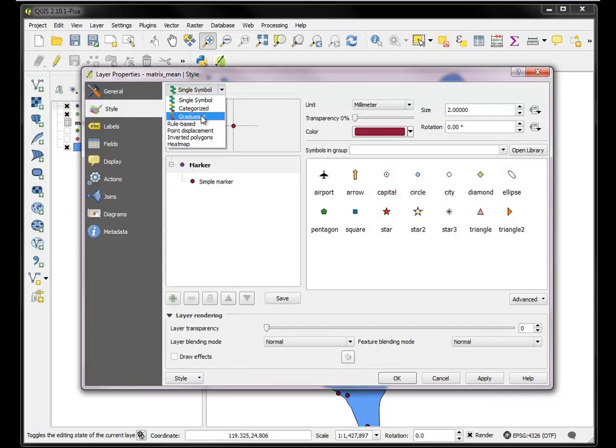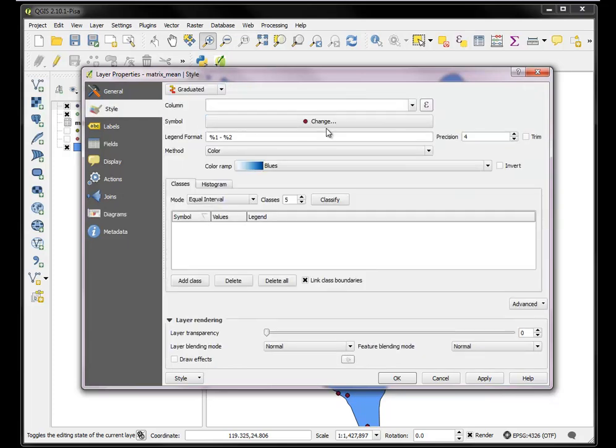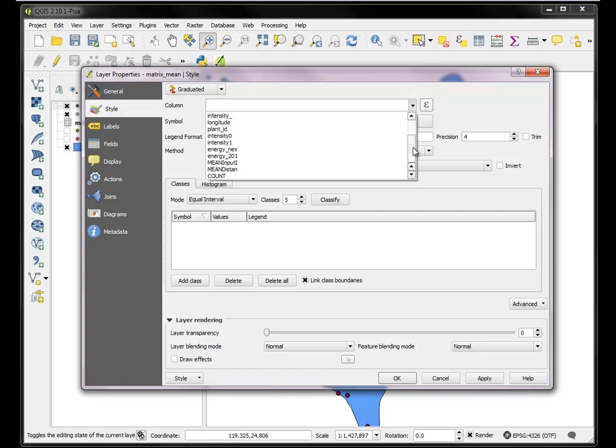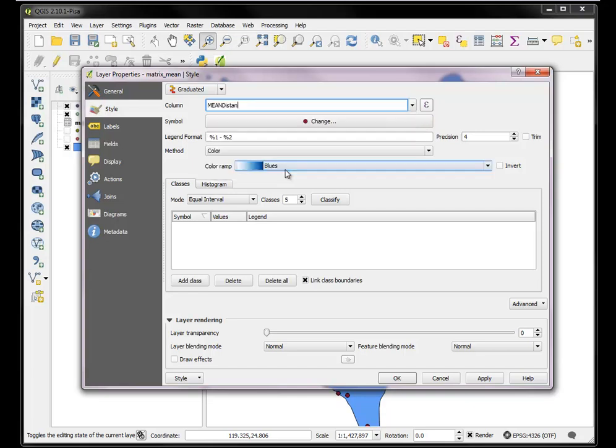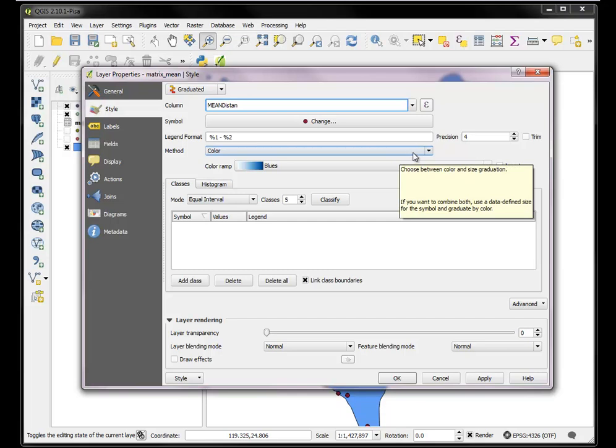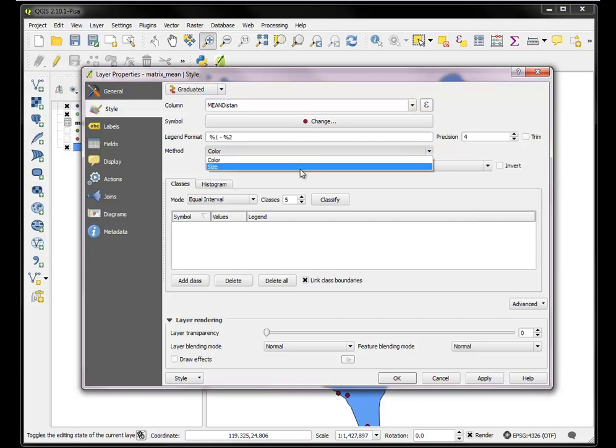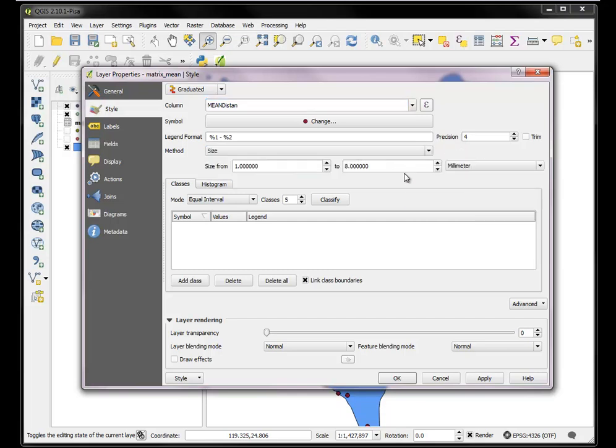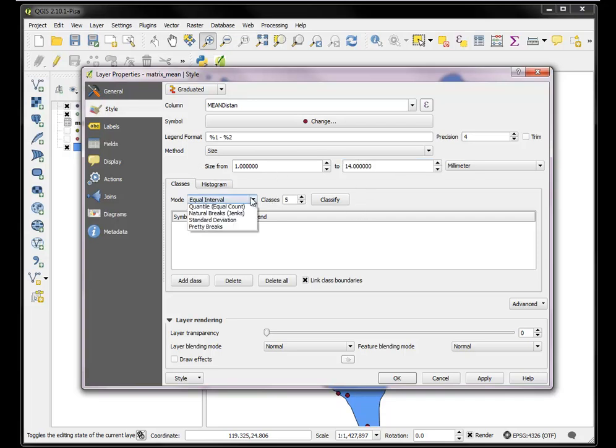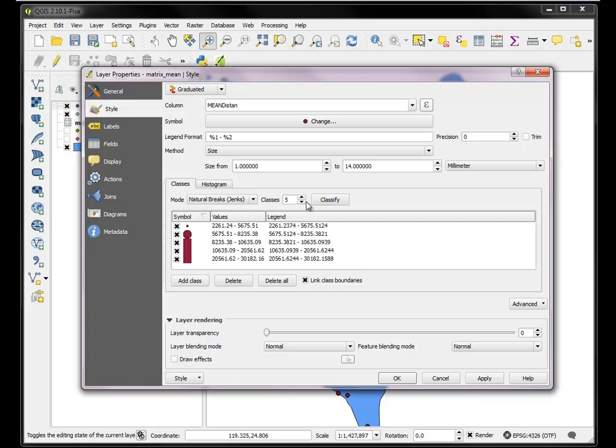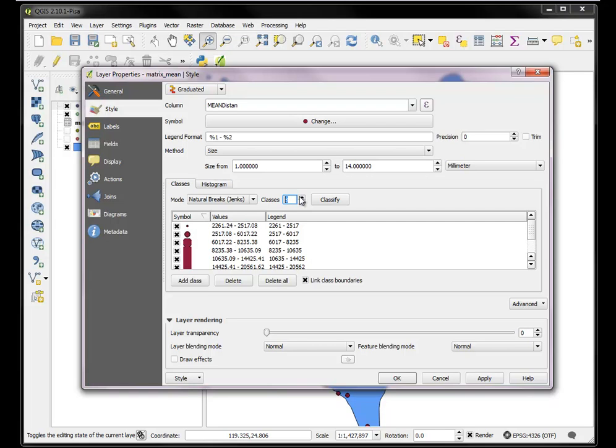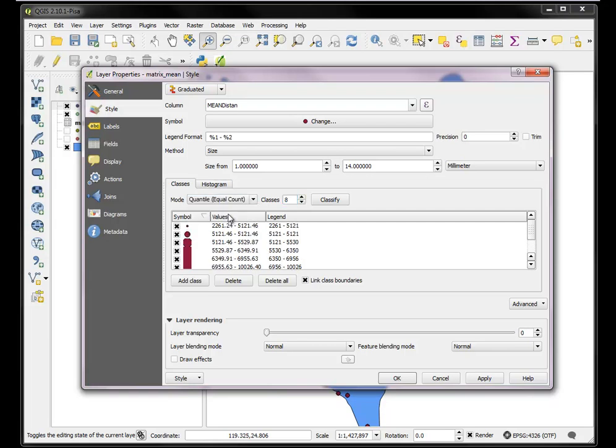I could change these sizes a bit. Make these bigger, quite a bit bigger, from one to 14. I could make them equal interval. Or I could make them natural breaks with a larger number of values or maybe just quantiles.